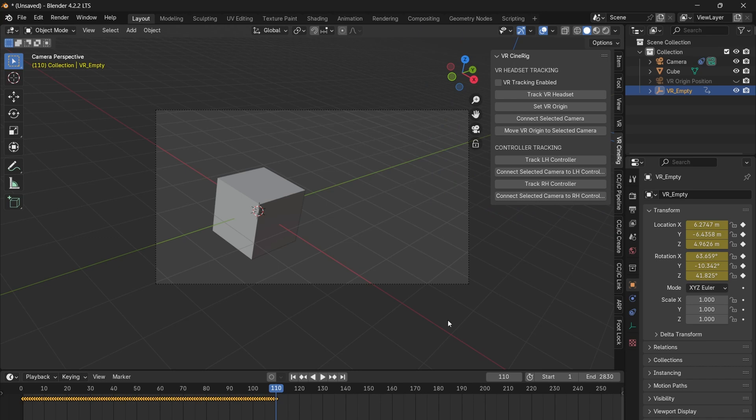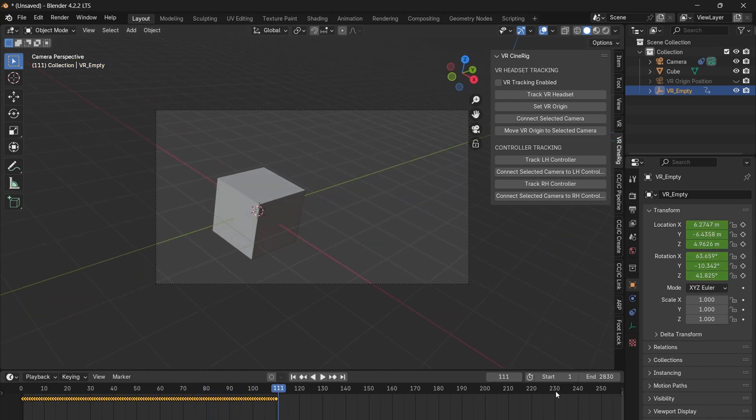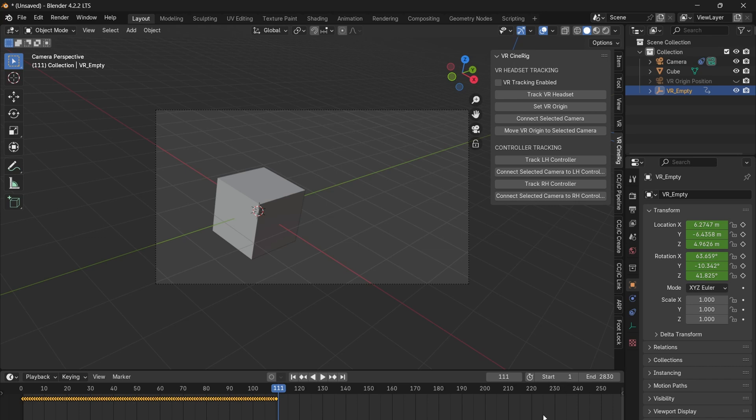If you don't uncheck enable VR tracking, when you scroll through the timeline, your keyframes will be overwritten. Also, ensure that the end frame is set high enough so the timeline playback doesn't restart before you finish recording movements, as this will also overwrite your keyframes.